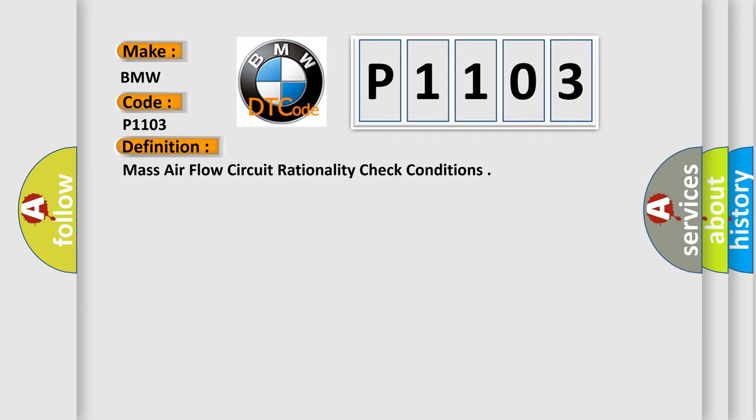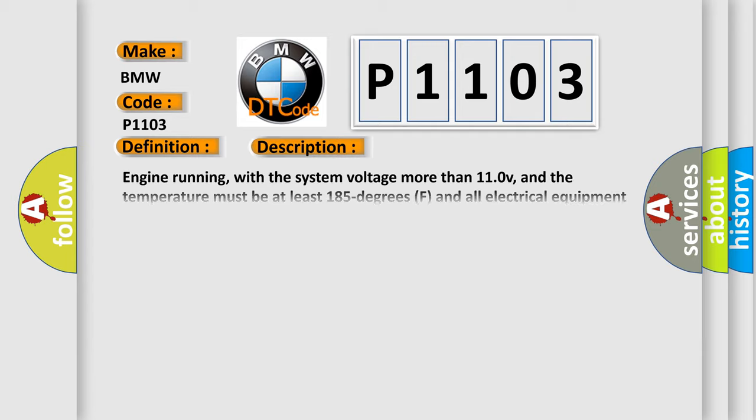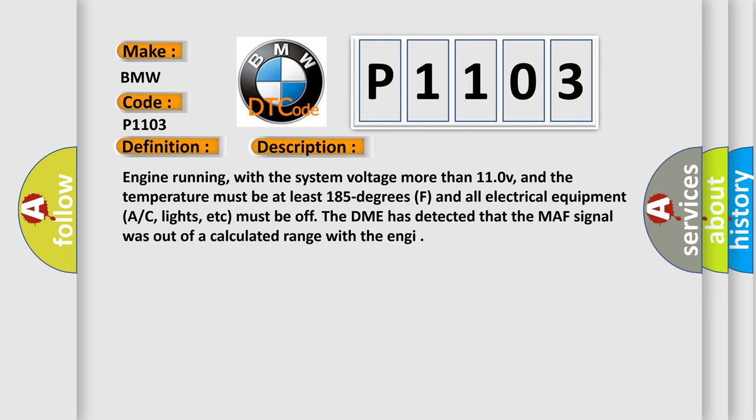Mass Airflow Circuit Rationality Check Conditions. And now this is a short description of this DTC code.